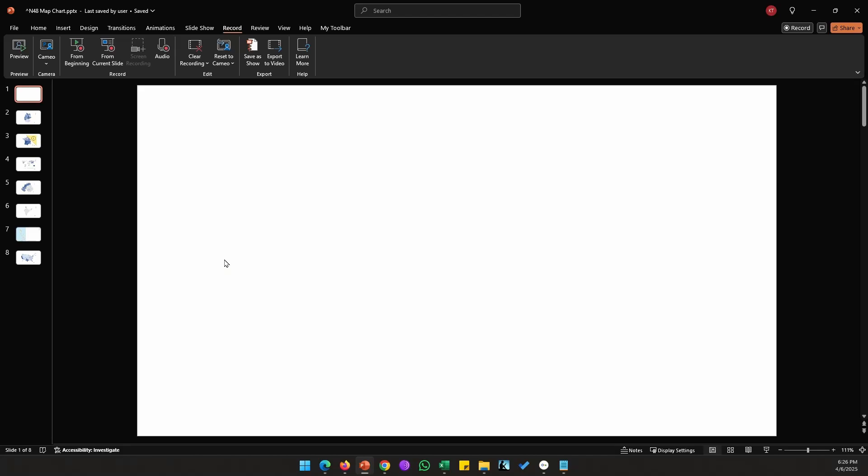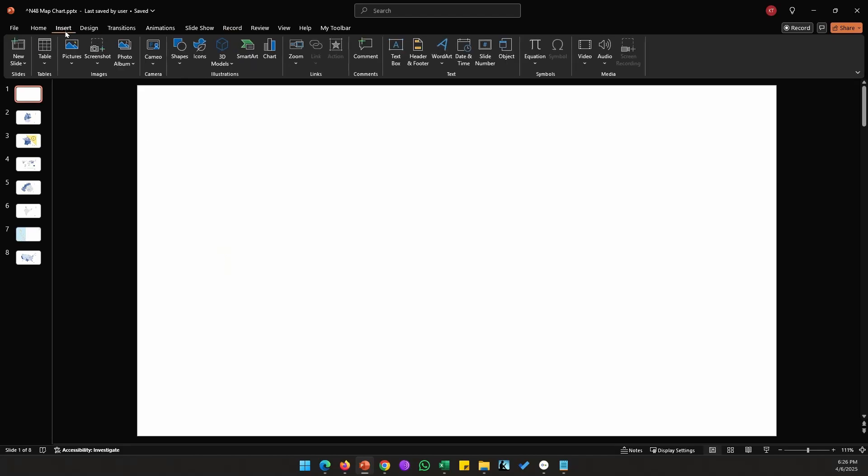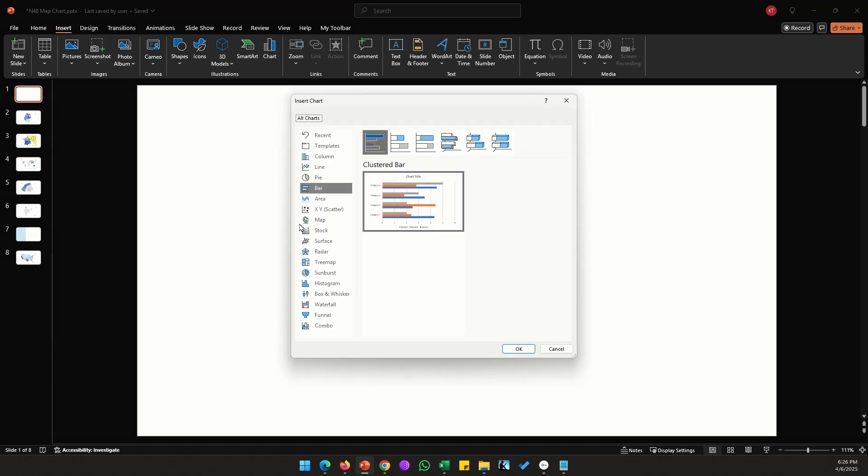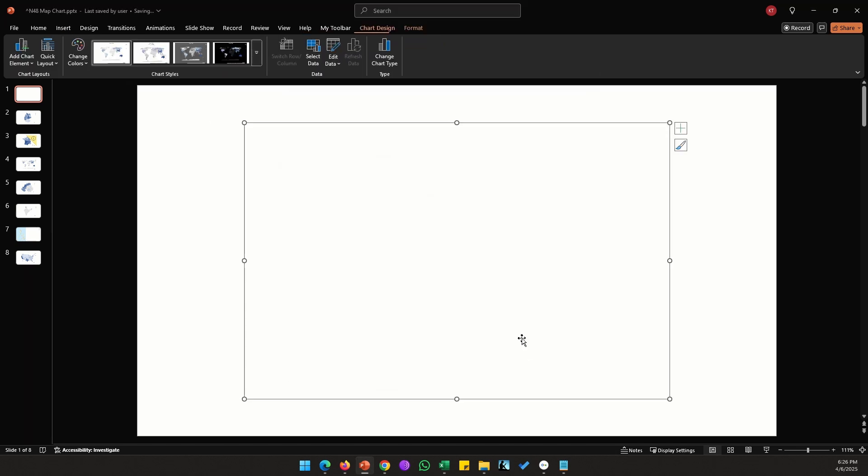In this video we will be looking at a map chart in PowerPoint. To create a map chart, go to Insert, click on Chart, locate Map Chart which is under XY Scatter, and click OK.